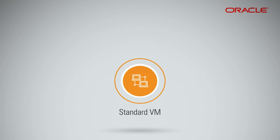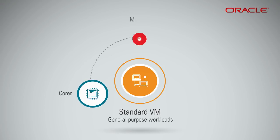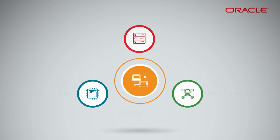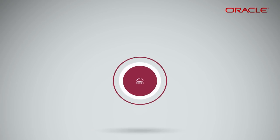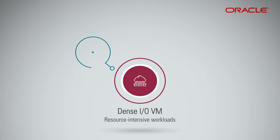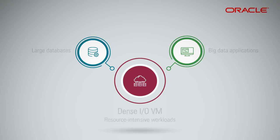Standard VM compute shapes are great for general-purpose workloads, providing a balance of cores, memory, and network resources. Dense IO VM Compute Shapes are backed by NVMe SSDs and are better suited for resource-intensive workloads, such as large databases and big data applications, like Apache Spark and Hadoop.